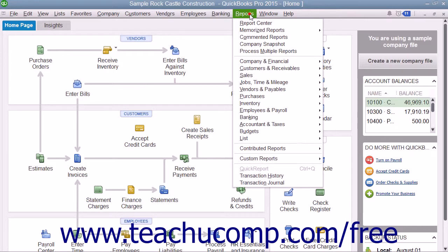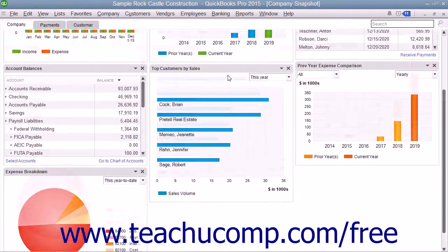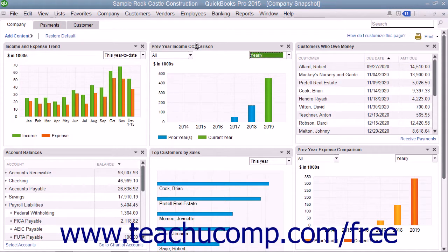The Company Snapshot window shows multiple graphs and information from lists as independent widgets within the Company Snapshot window. You can interact with some of the widgets within the Company Snapshot window to perform basic tasks. You can use the drop-downs and click the links that appear within the widget shown to change widget settings and perform other tasks related to the widget.